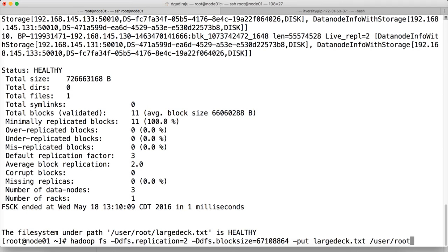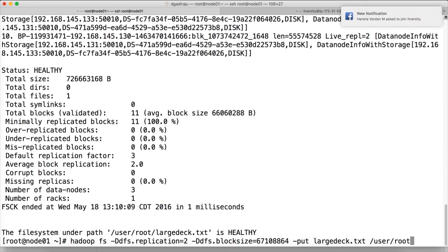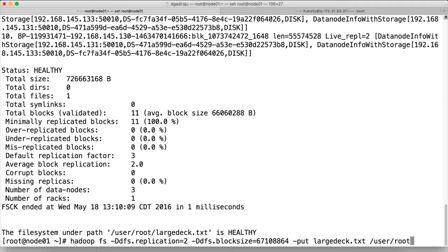And also there could be a trick question such as: if there is only a single node, single data node, and if the replication factor is 3, will there be 3 copies in that single node or will there be one copy? And the answer is there will be only one copy. If the replication factor is 4 and if you have only a 3-node cluster, instead of having 4 copies, there will be only 3 copies for each of the block. There won't be more than the size of the cluster even if you define the replication factor more than the size of the cluster. It is a trick question. There is a chance that in some of the certification exams you might get that kind of questions.